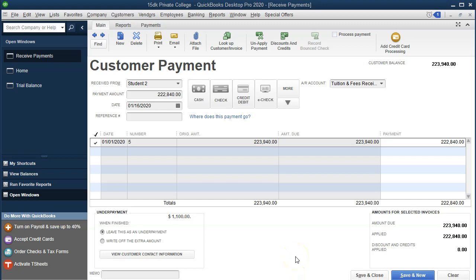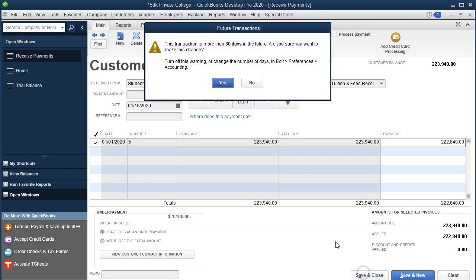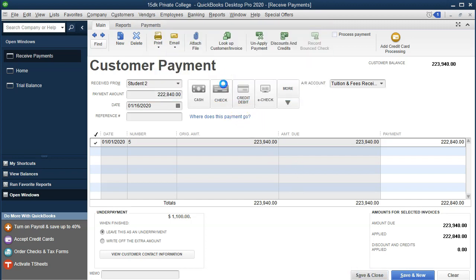What's this going to do? It will increase the undeposited funds because it's a customer payment, and the other side will decrease the accounts receivable. So we're going to say Save and Close and check that out — I'm going to say Yes.